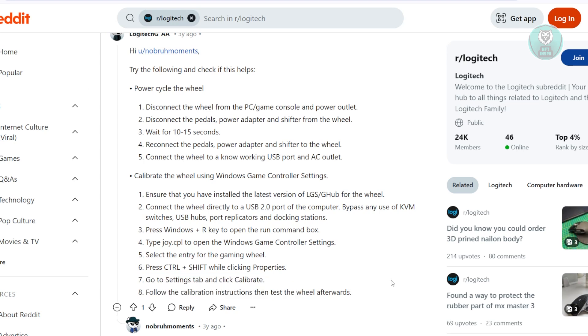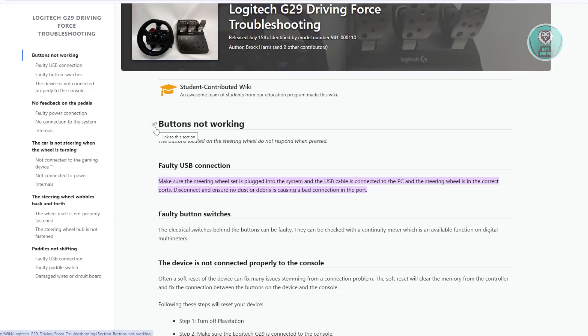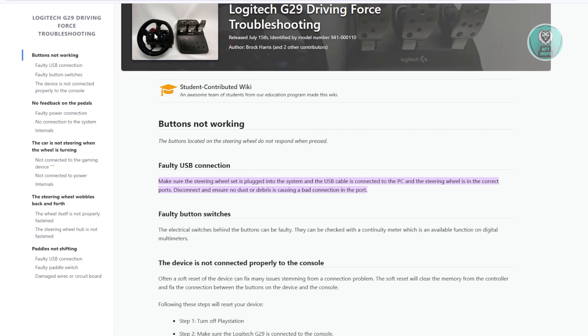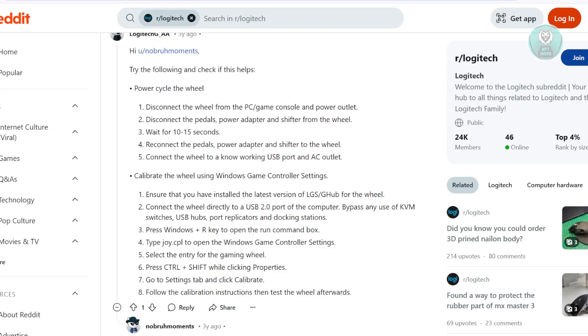Now, if none of the steps here actually work for you, it means that you might have a faulty device here, which in this case is actually directly suggested from Logitech or from one of the websites here. So in this case, you might have a faulty USB connection or faulty button switches or, generally speaking, your wheel is faulty.